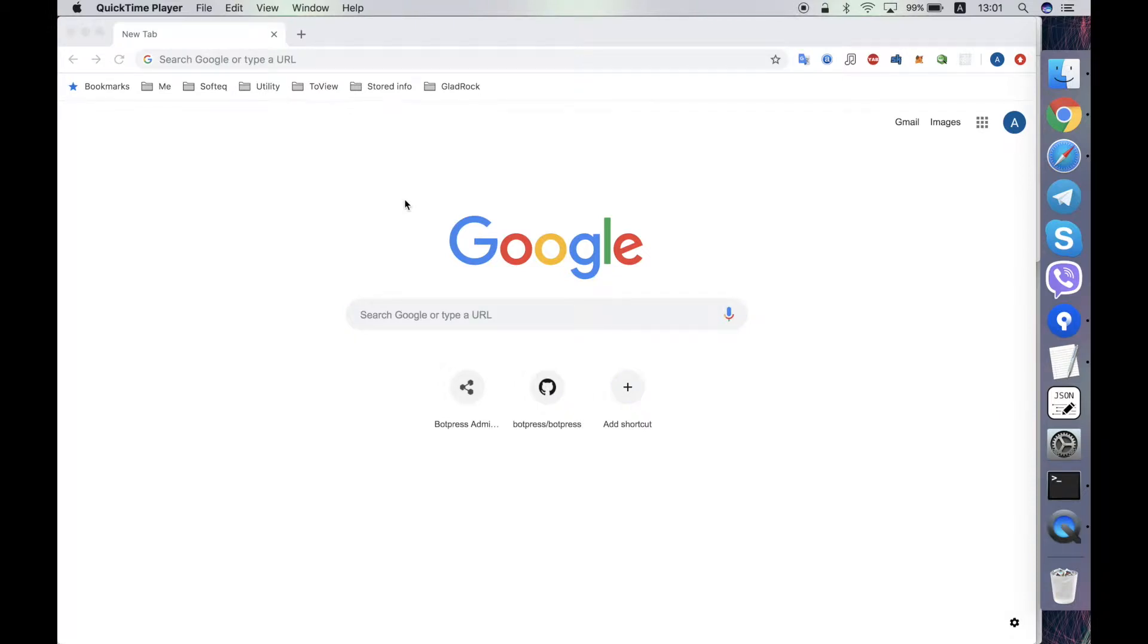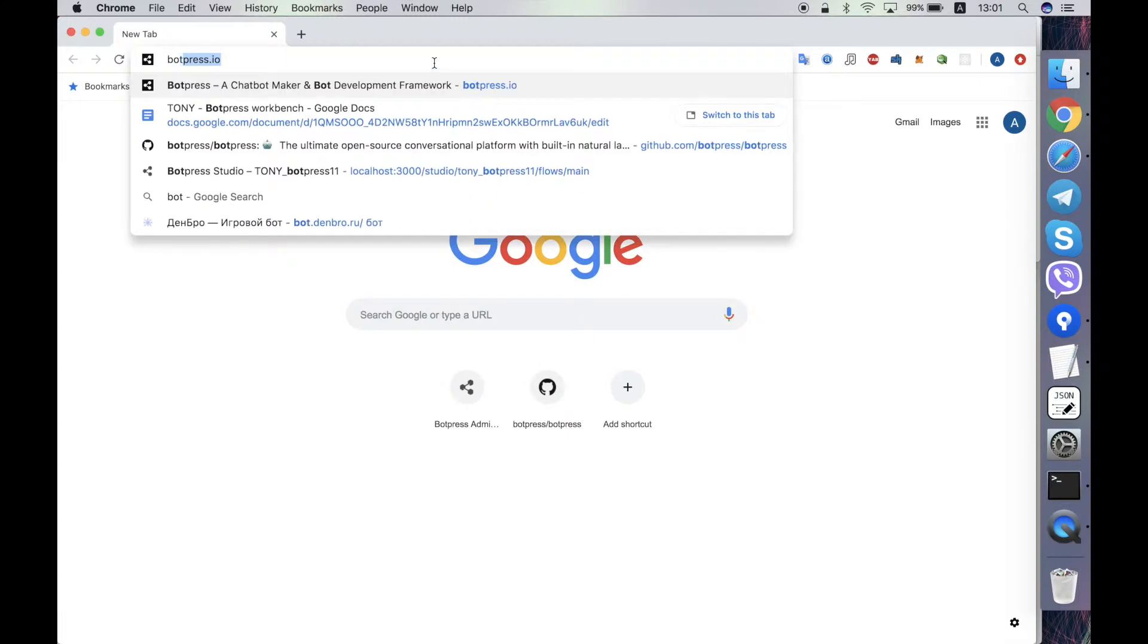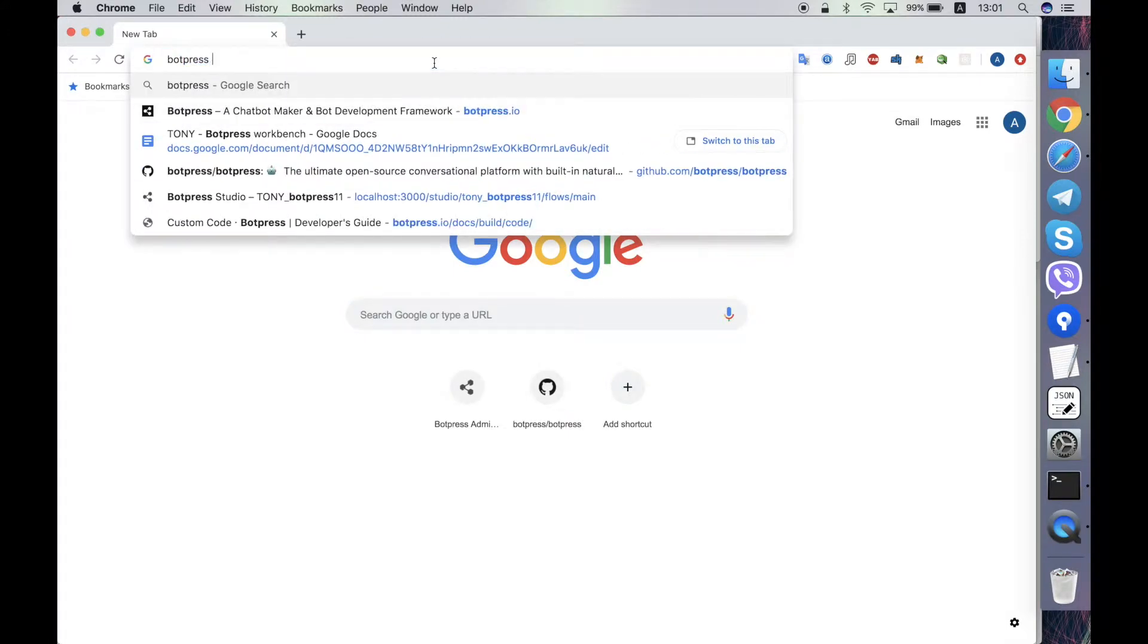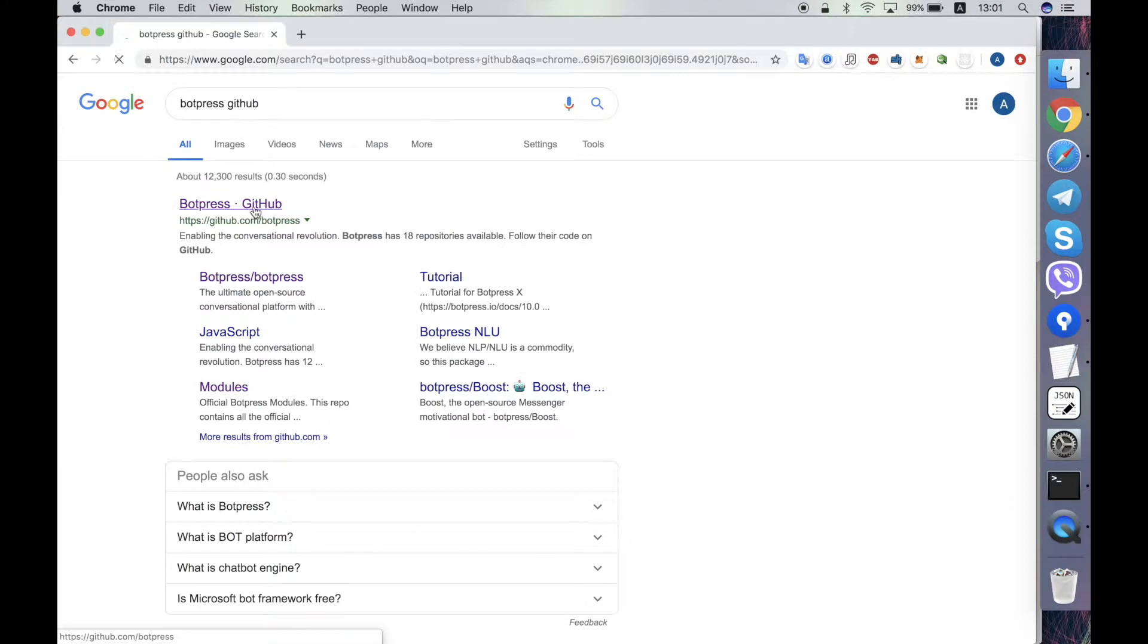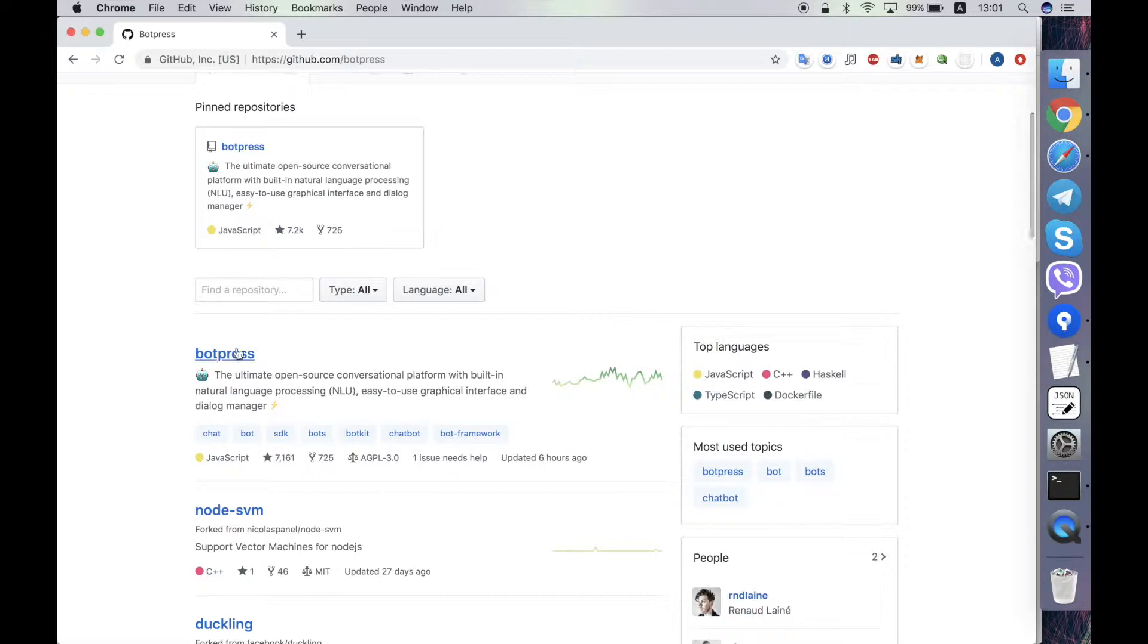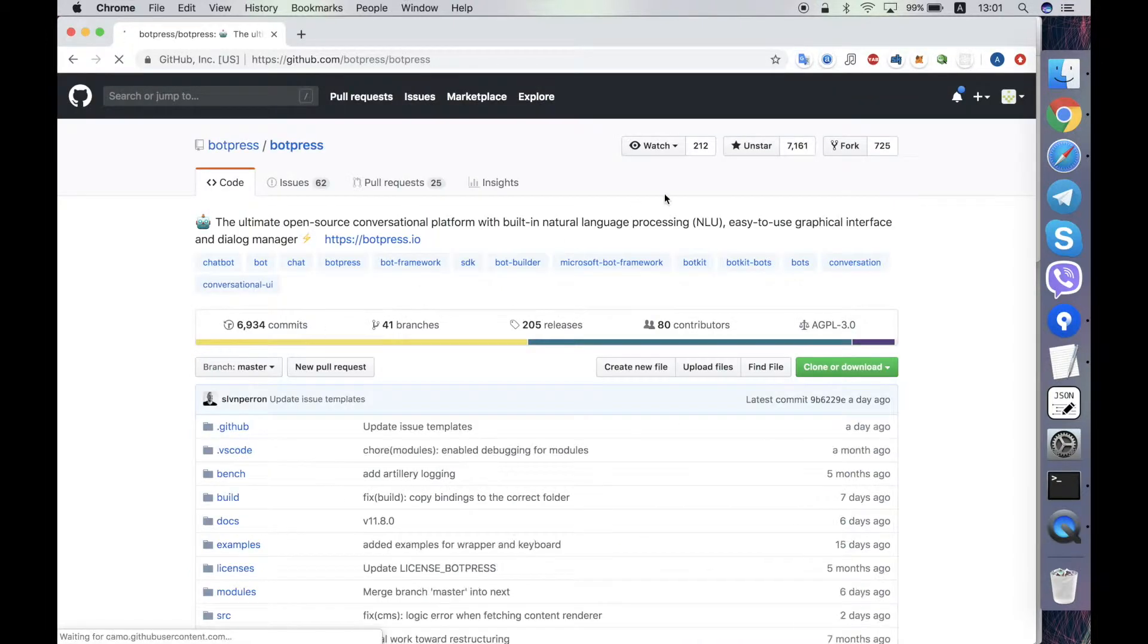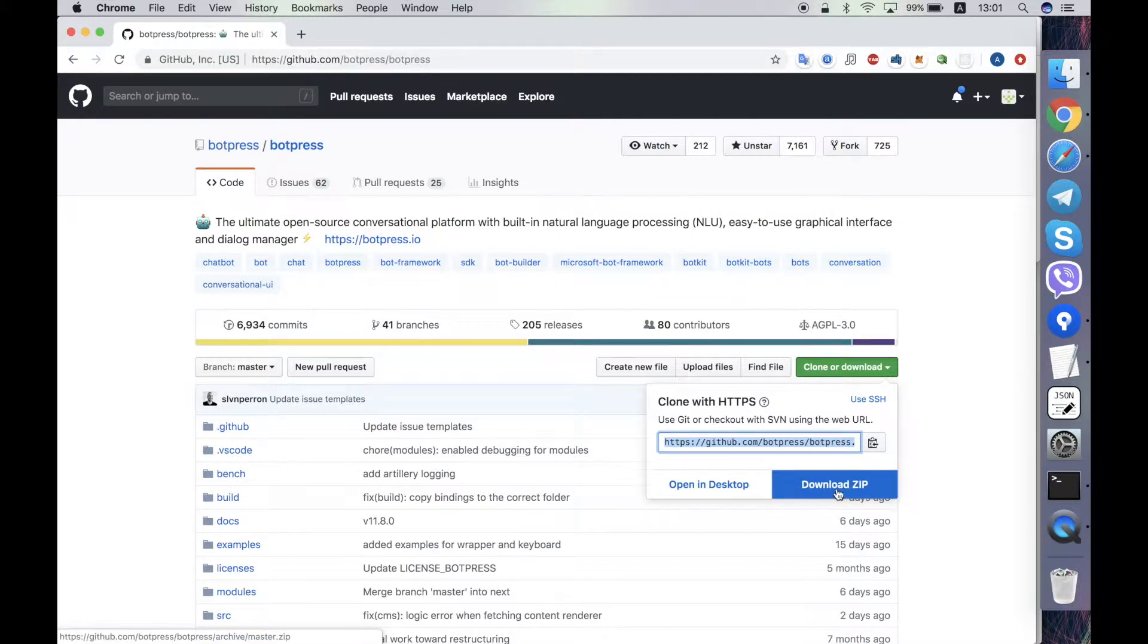I'll tell you about how to build Botpress server from the source code and debug it in Visual Studio Code. First of all we need to go to the Botpress GitHub and open the Botpress server repository and clone the server using git or download the zip.